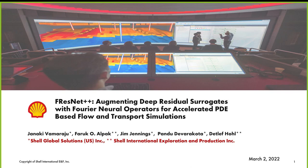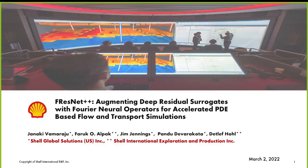May I introduce Janaki Vamurajan. Good afternoon, everybody. Thank you for being here and giving me this opportunity. Today I will talk to you about one of our recent research projects at Shell that I've been very passionate about.